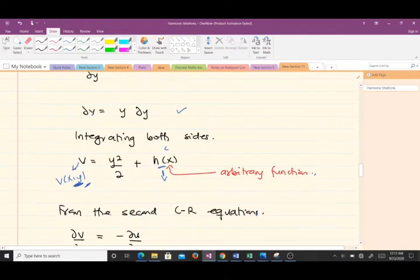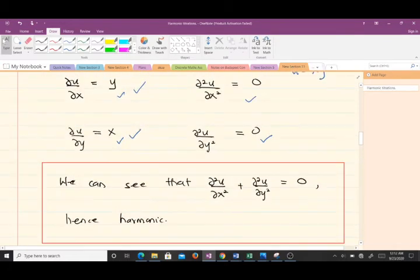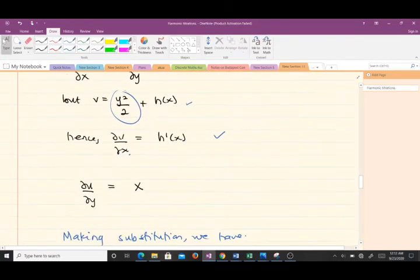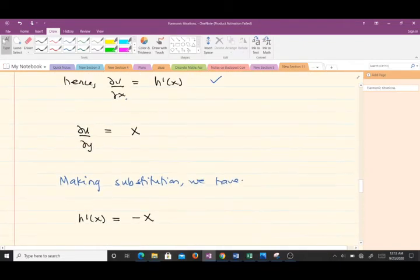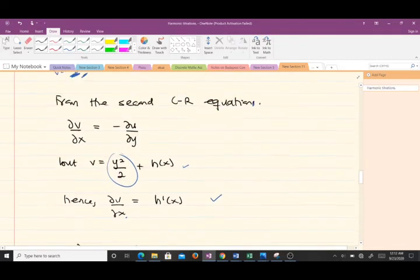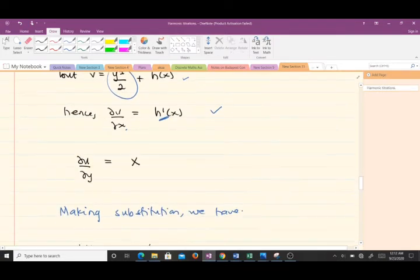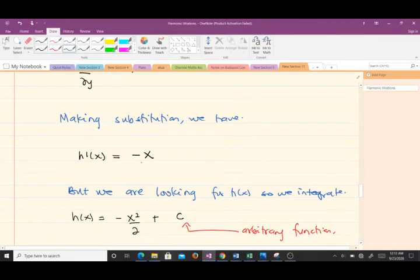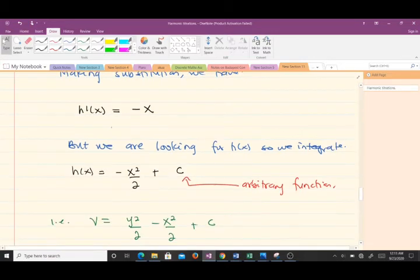From the partial derivatives found earlier, ∂u/∂y = x. Making the substitution into the second Cauchy-Riemann equation, h′(x) = −x. Since we need h(x) and not h′(x), we integrate both sides to find h(x).